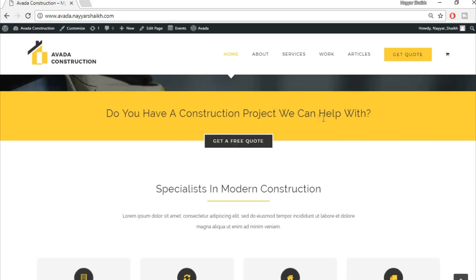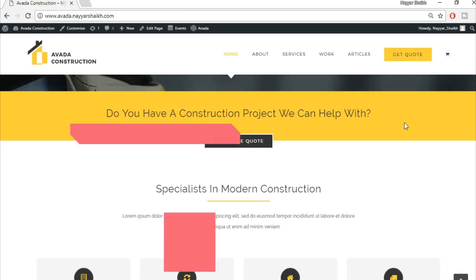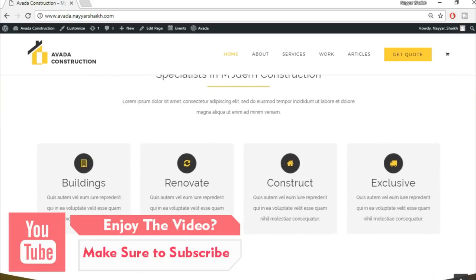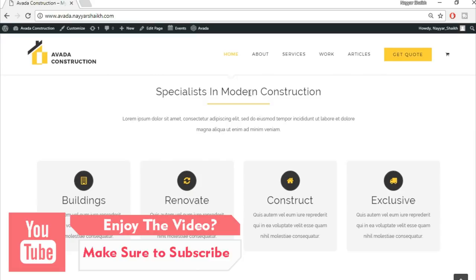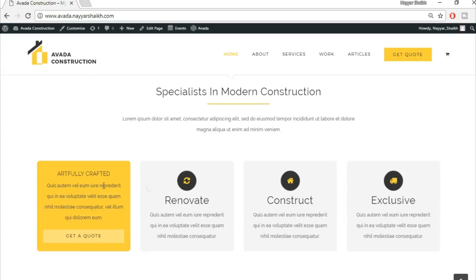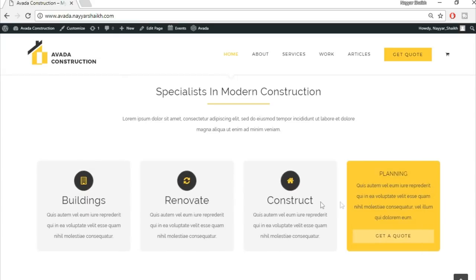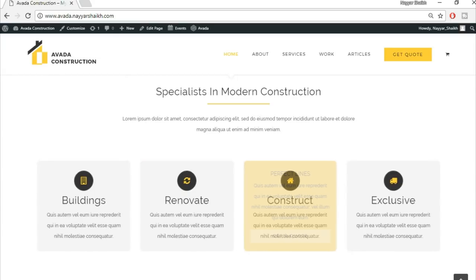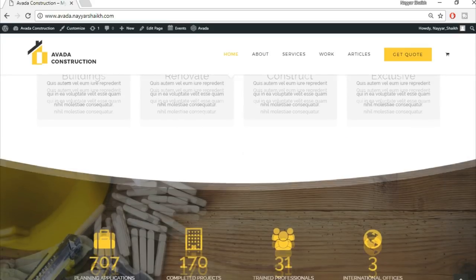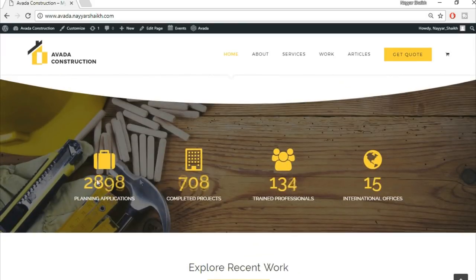The next section says 'Do you have a construction project? We can help with,' basically motivating the visitor to click the call-to-action button. The third section has a title, separator, subtitle, and four different feature options with logos. When you hover over them, you see different designs — they rotate and the color changes.